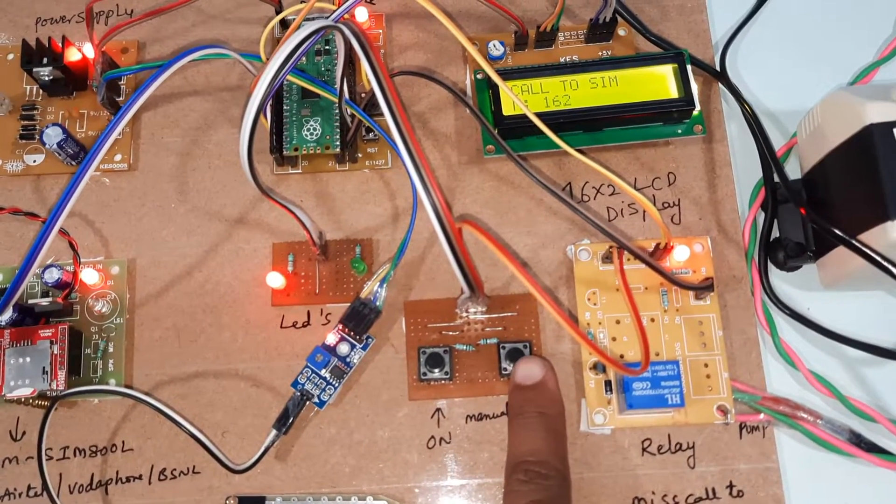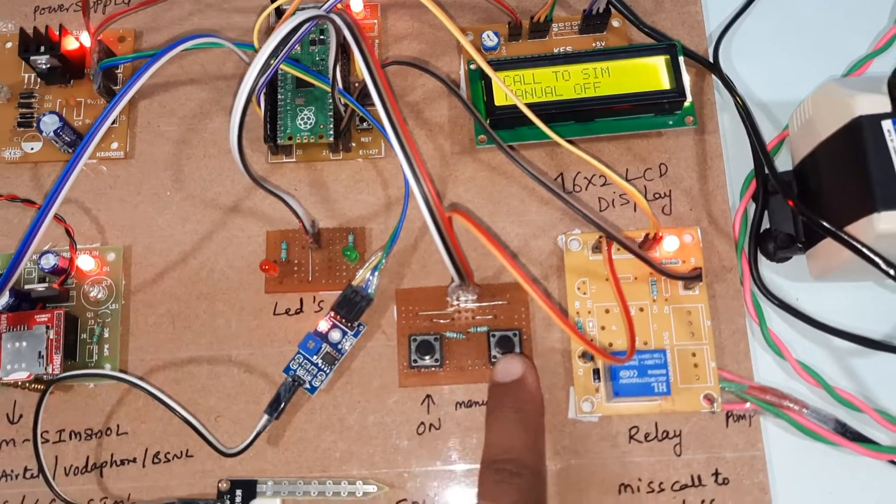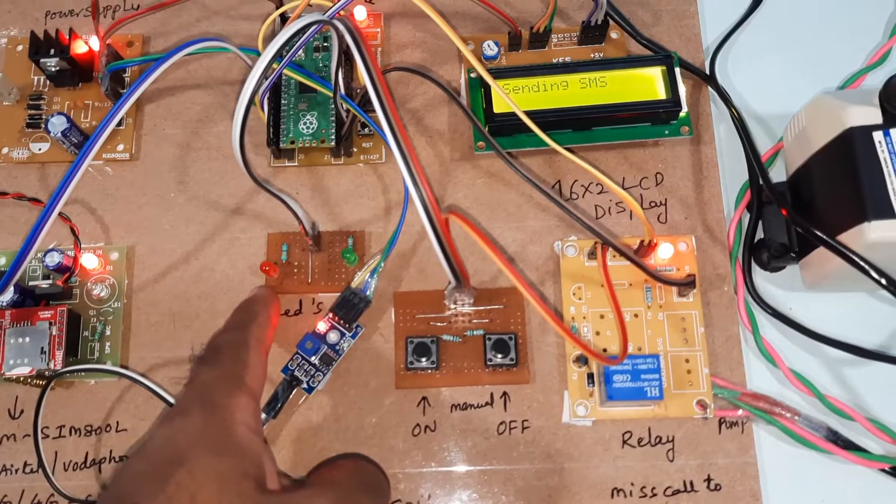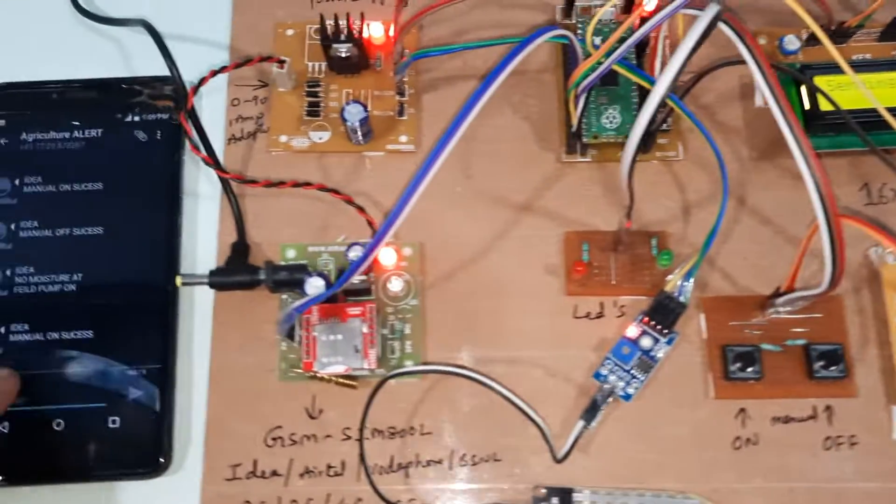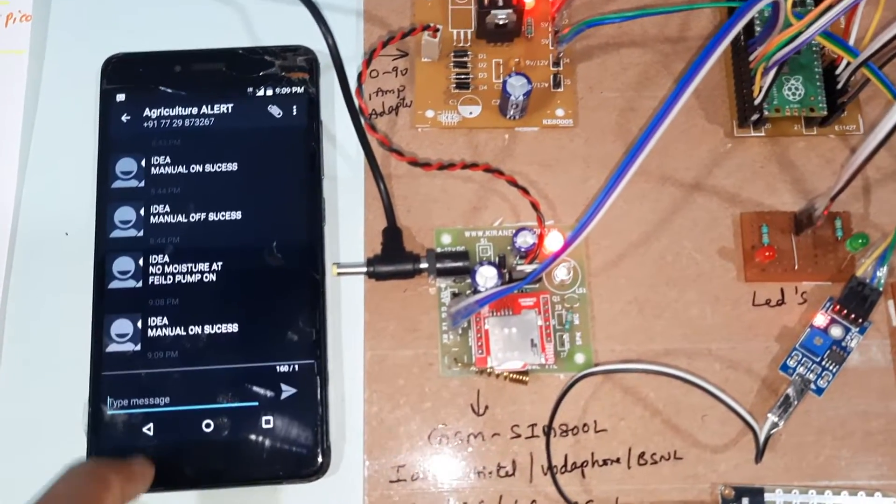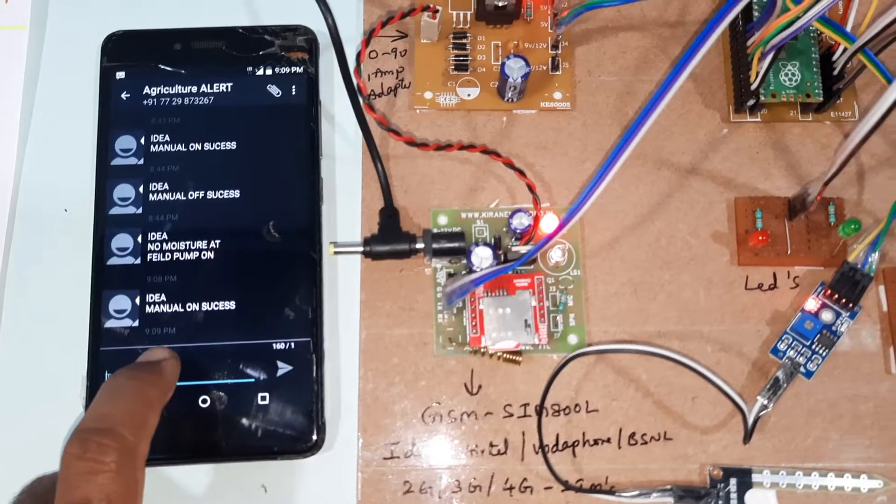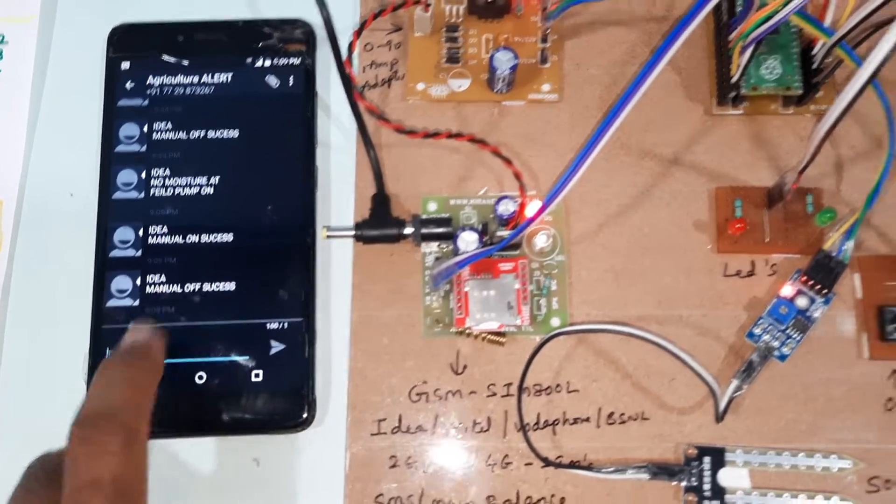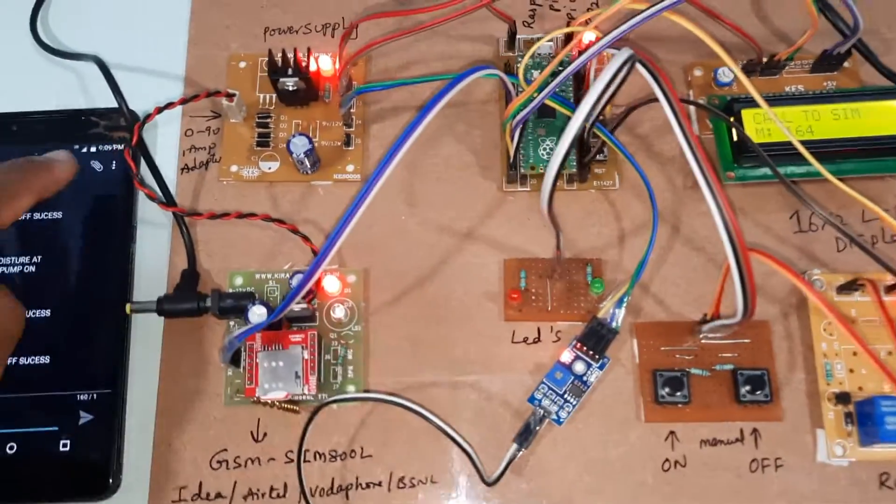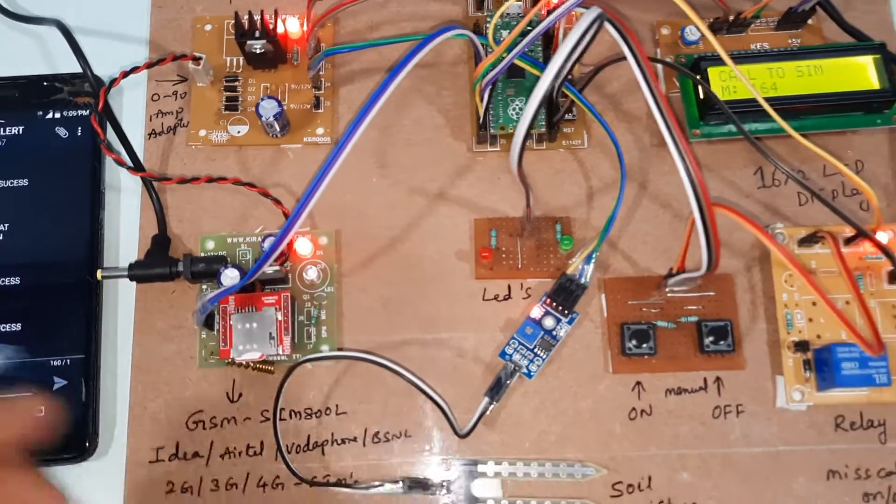Manual off. This LED is manual on and manual off indicator. We will get the SMS alert for manual off switch button. Now I am going to call this mobile number for the agricultural pump.